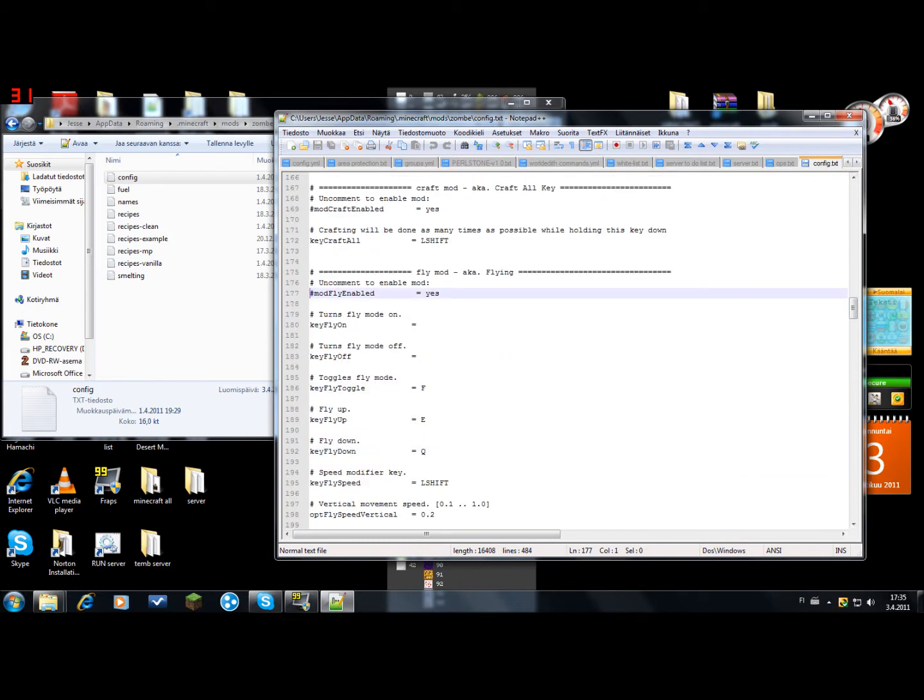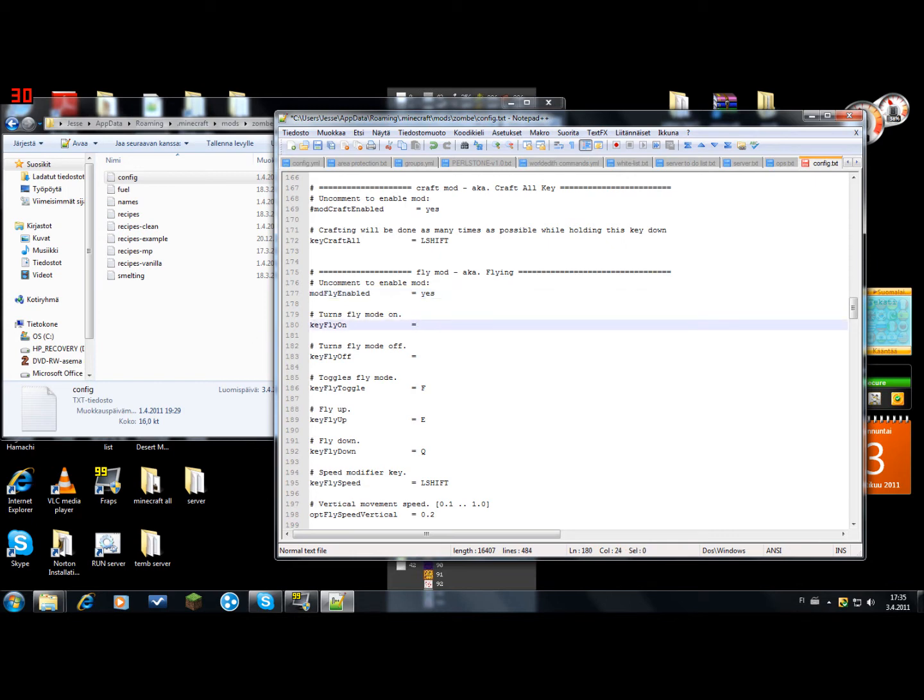And to get it working, you have to remove this thing and just add the keys. Like which key turns it on. For me it's V and what turns it off is B.